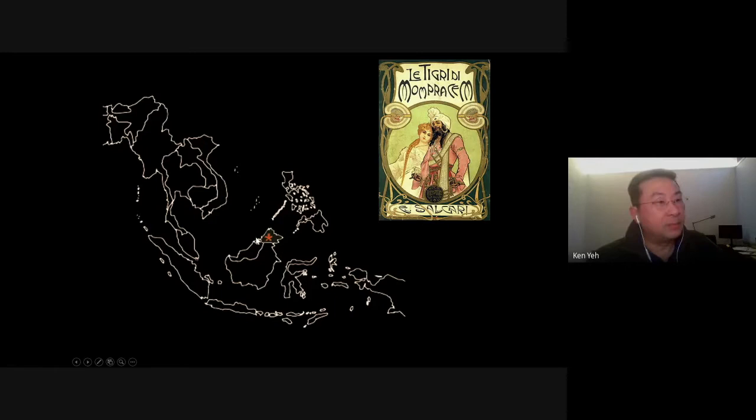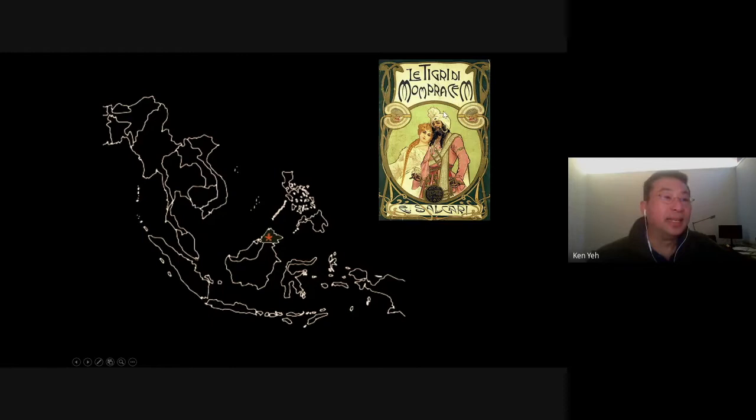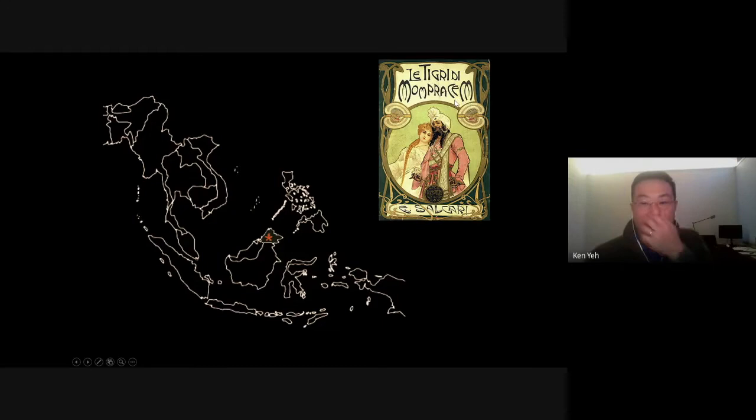Most people in the West will not know very much about Borneo. My father-in-law knew about Borneo because of this guy, Emilio Salgari, who created a legendary cartoon character called the Tiger of Mompracem, a famous pirate named Sandokan.